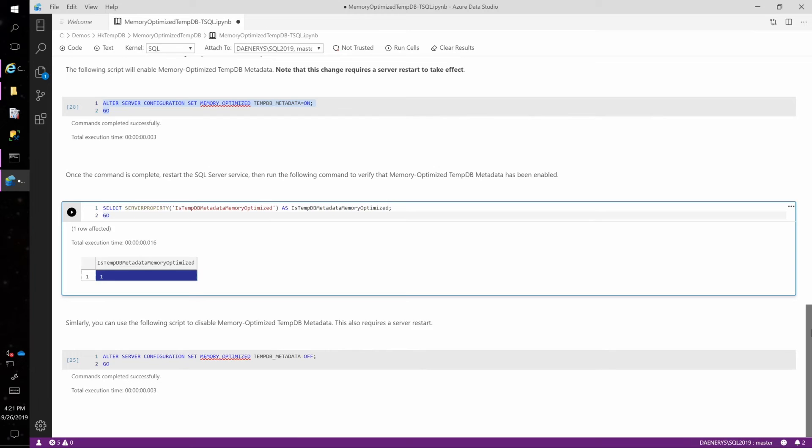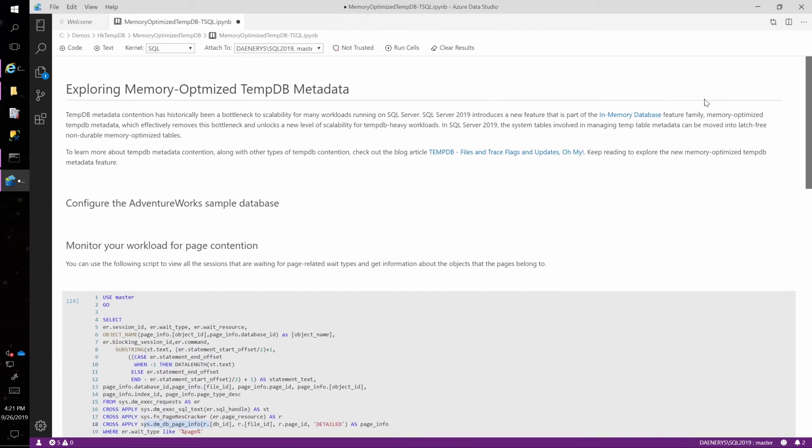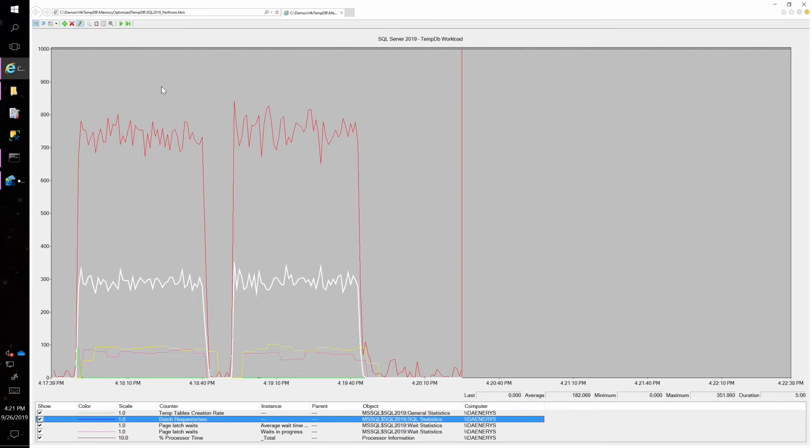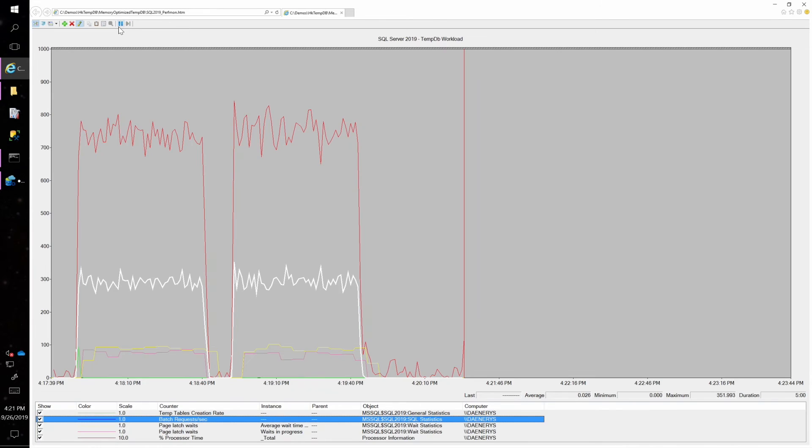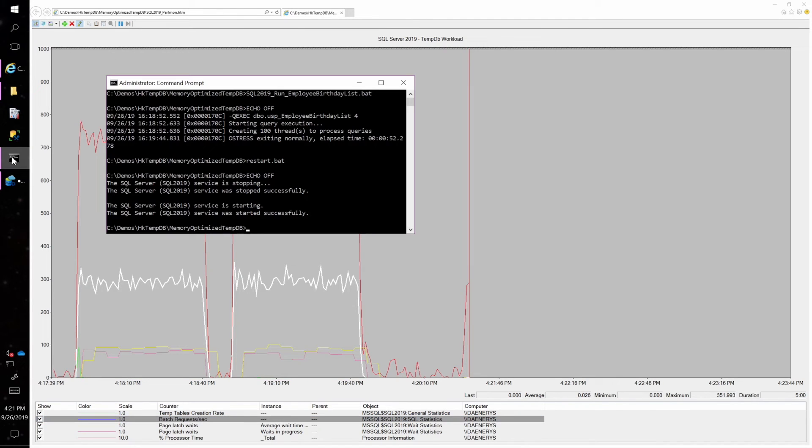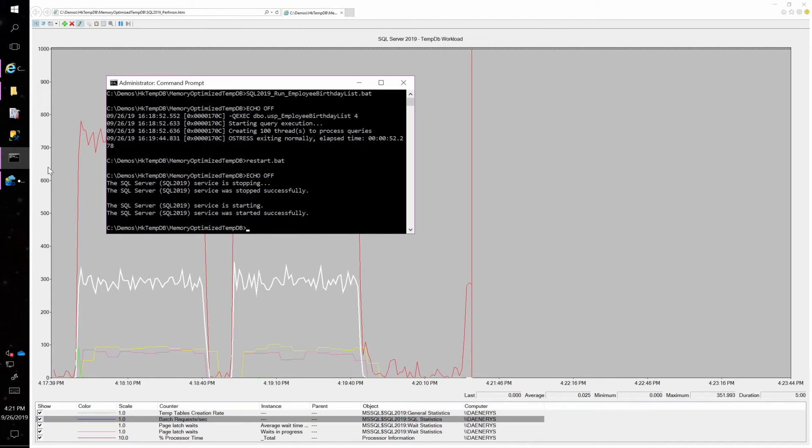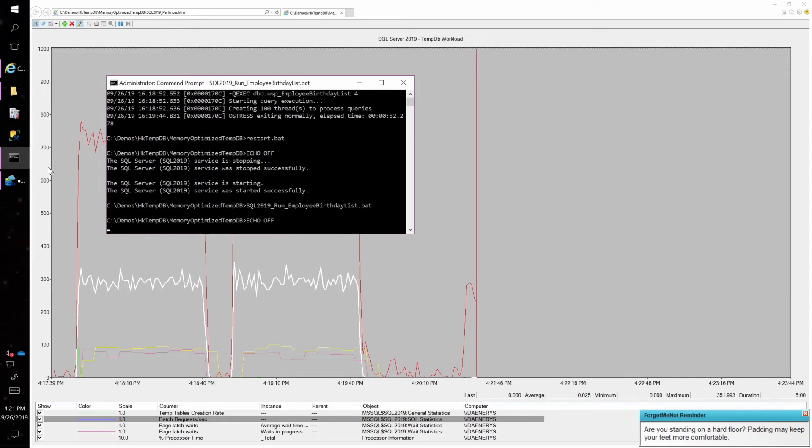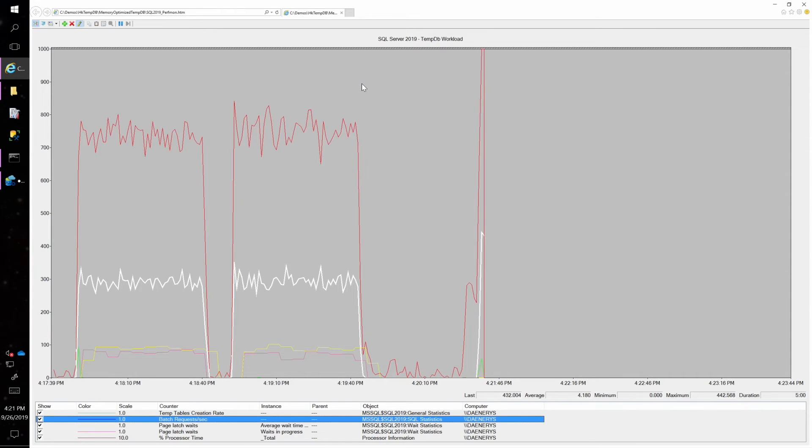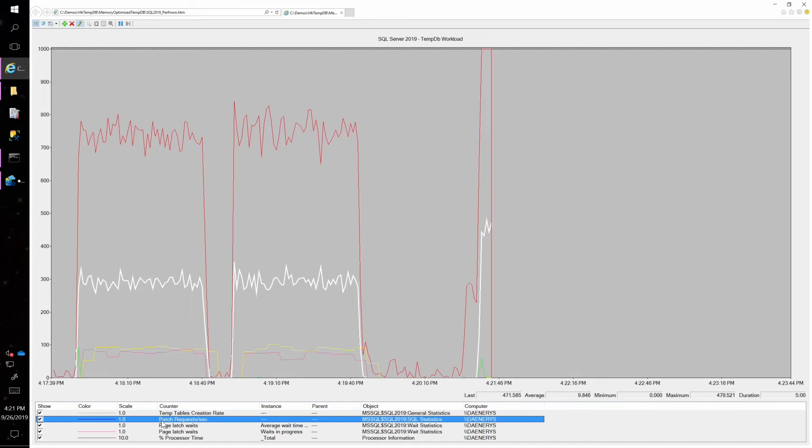So let's go ahead and run our workload again. Let's start perfmon. Let's kick off our workload again. Same exact workload, same stored procedure. 100 threads.